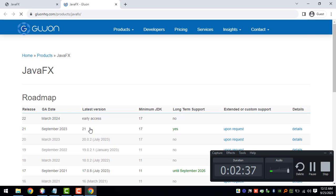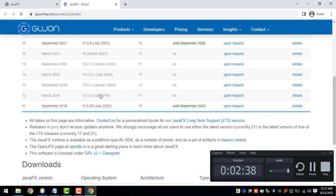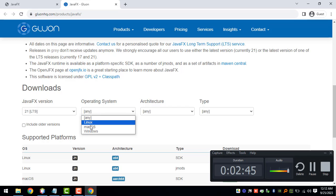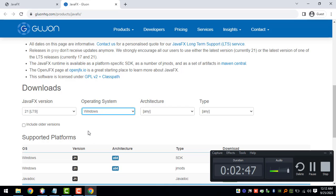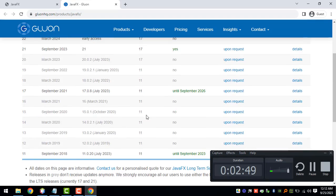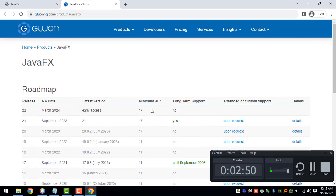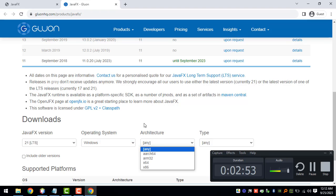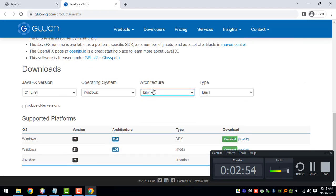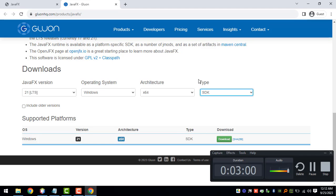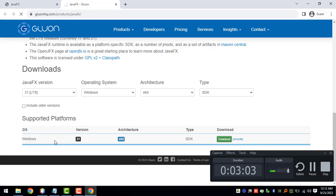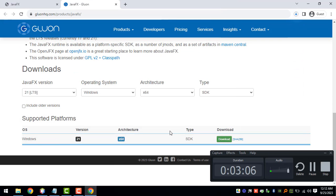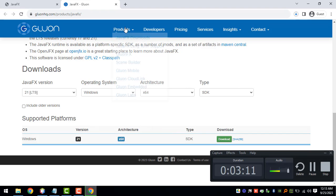We can select the latest version, as I've said version 21. We can also select the operating system and the architecture, so I'm using 64-bit right now. Type will be SDK and then we can download this file right now. We just have to wait for a few minutes to finish the download.